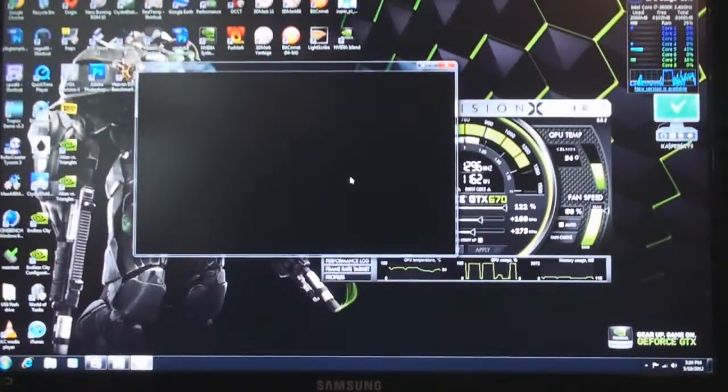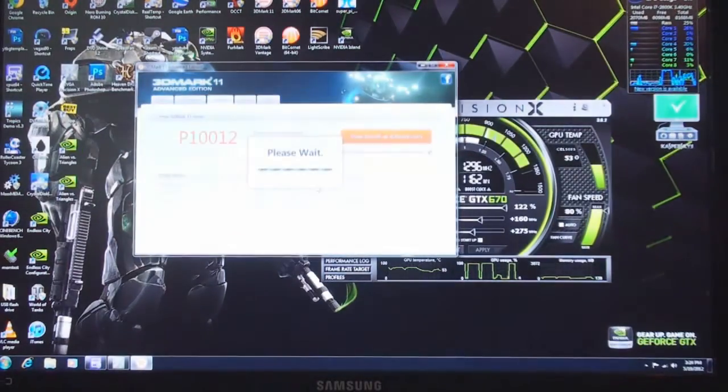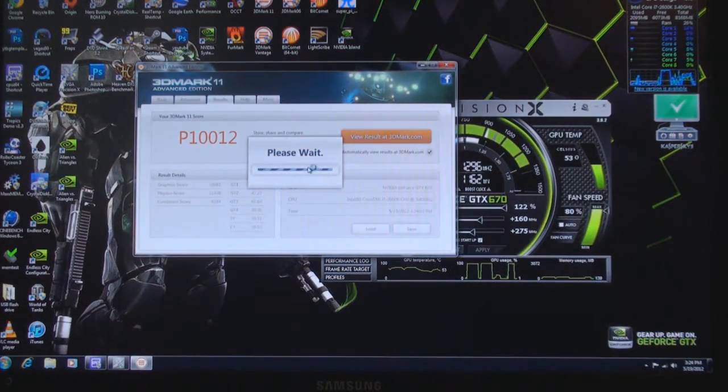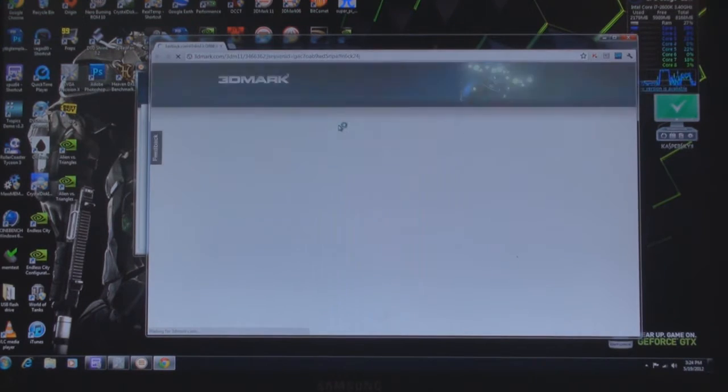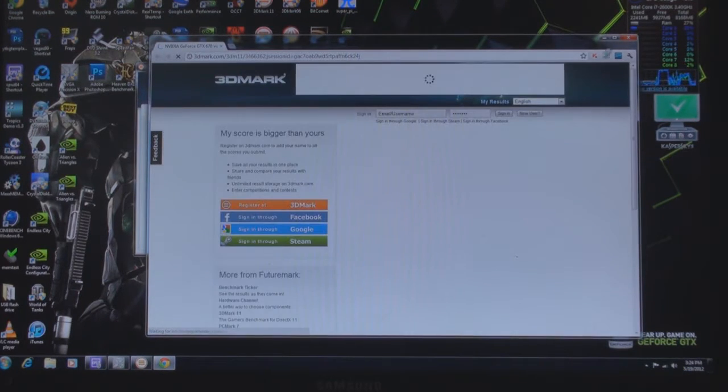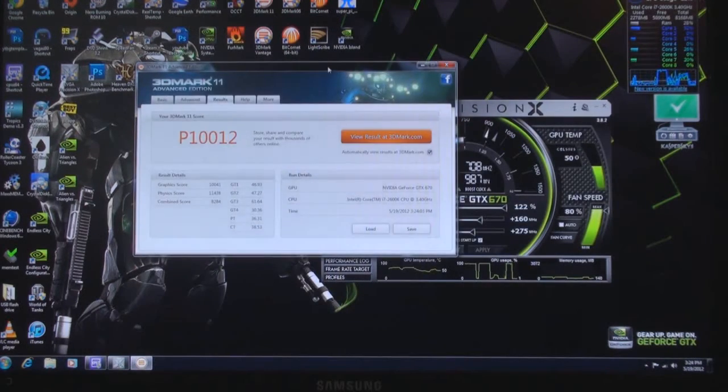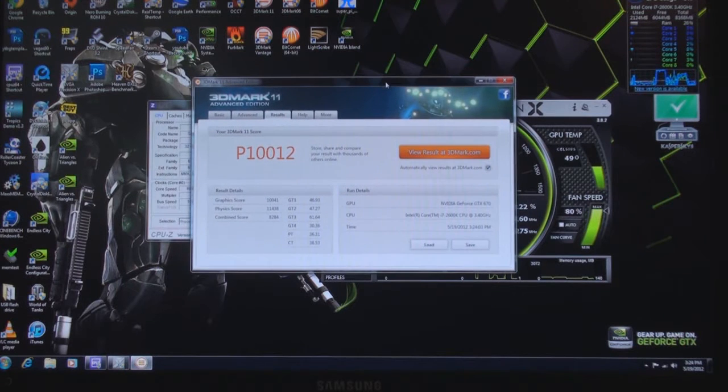Come on, come on. Moment of truth. Oh. It looks like I got... let's see... 10,012. Oh my god.